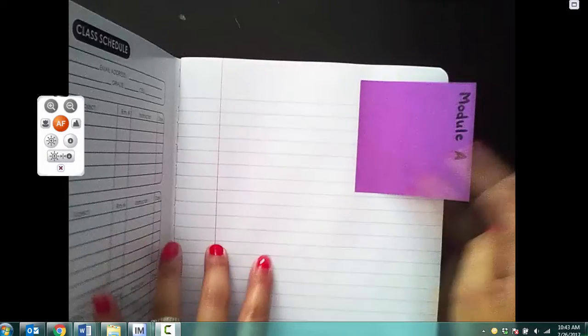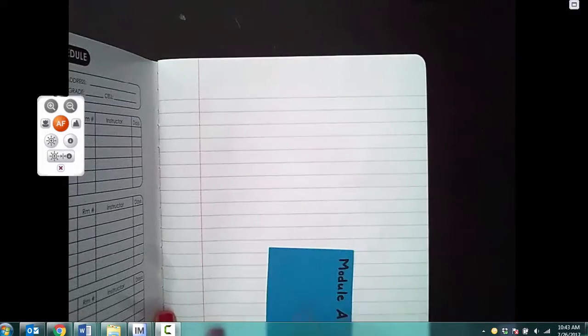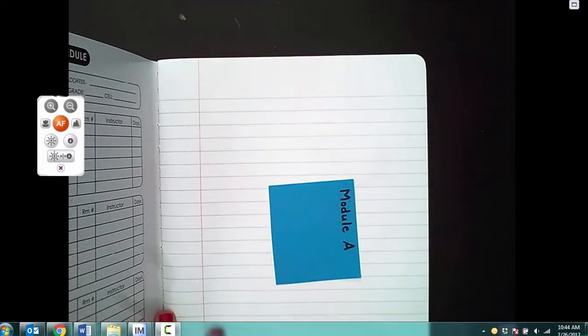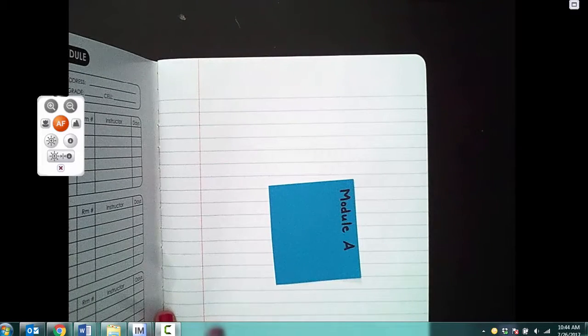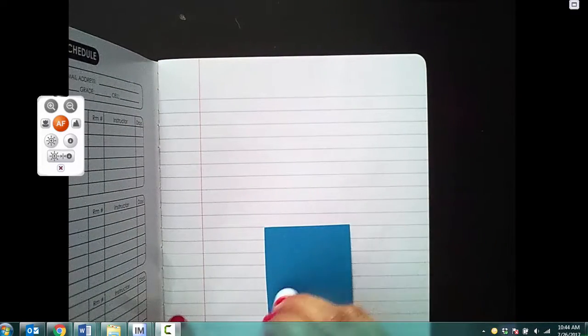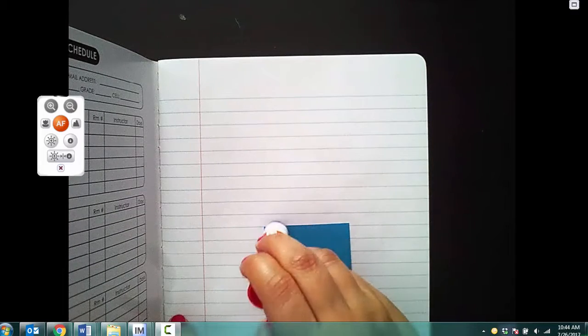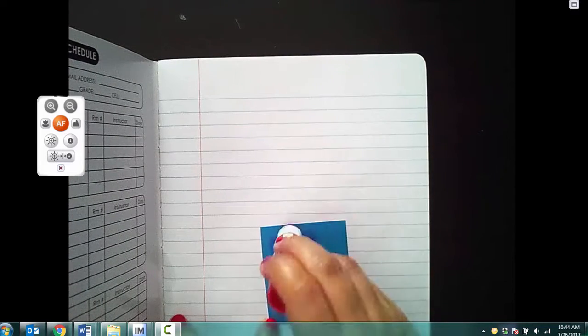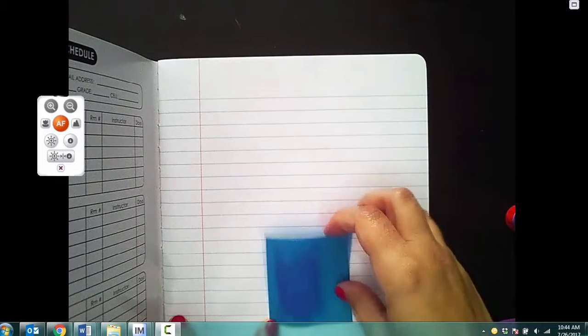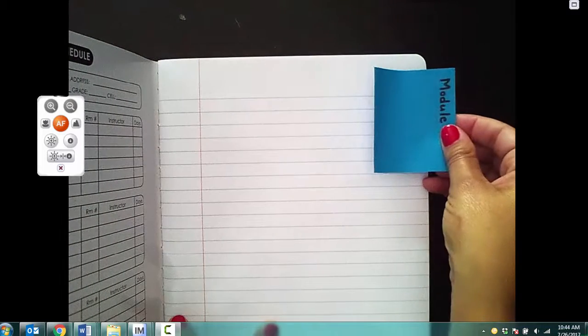If you don't have any sticky notes, and you're going to be using a piece of paper that you've trimmed down, you're going to do the same idea, put glue on about half to three fourths of it.